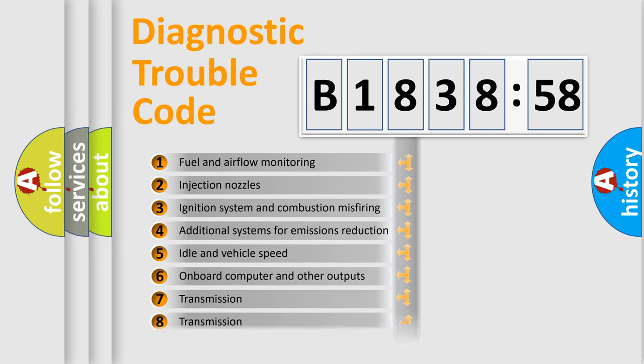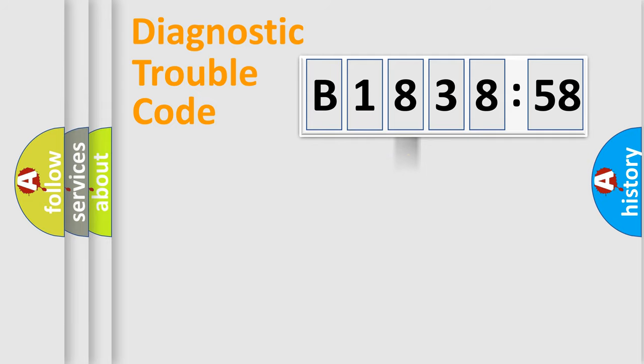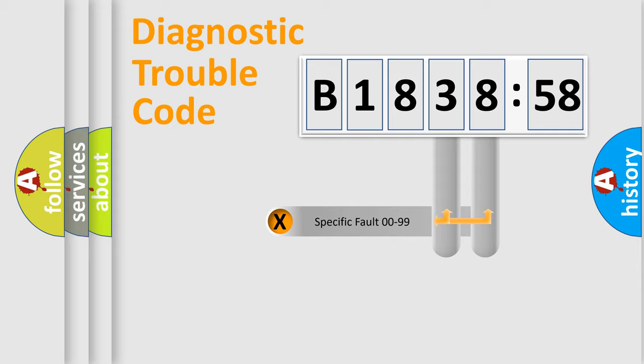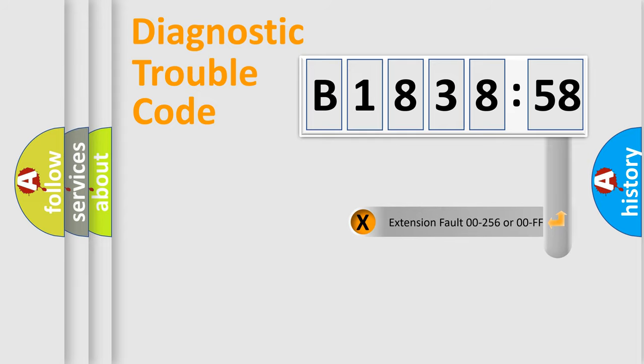The third character specifies a subset of errors. The distribution shown is valid only for the standardized DTC code. Only the last two characters define the specific fault of the group.